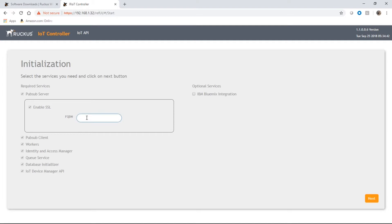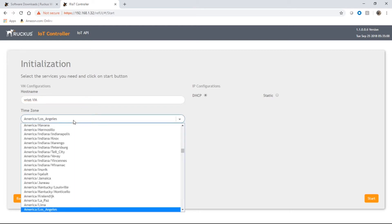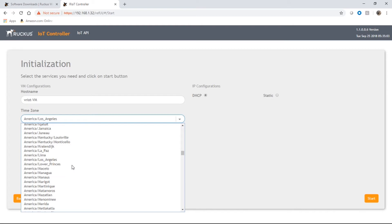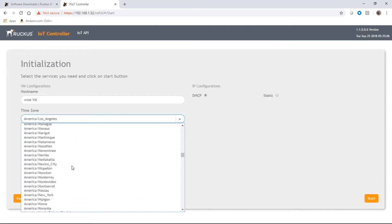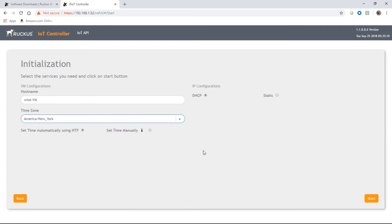So qualify domain name. If you have a real domain name, I'm just going to make something up for now. Give it a host name. So VRIOT DM, whatever you want that to be. Choose your appropriate time zone here. So I'm going to be America's New York.